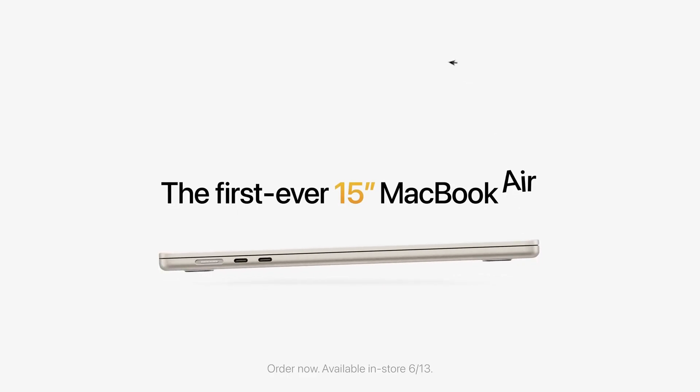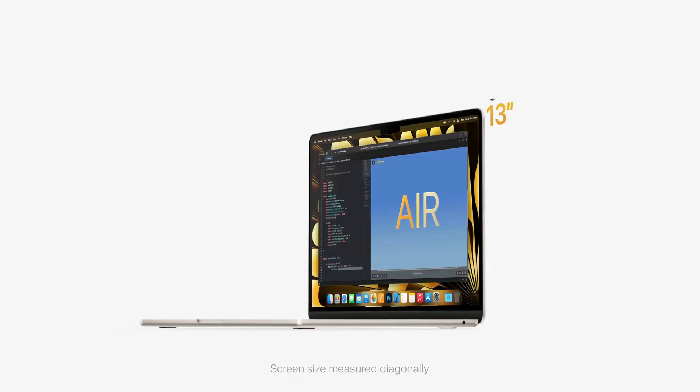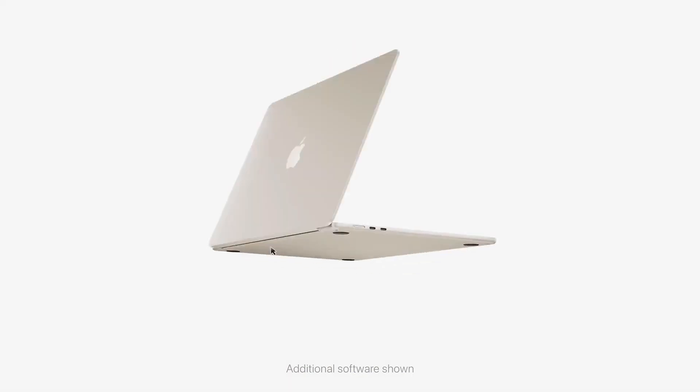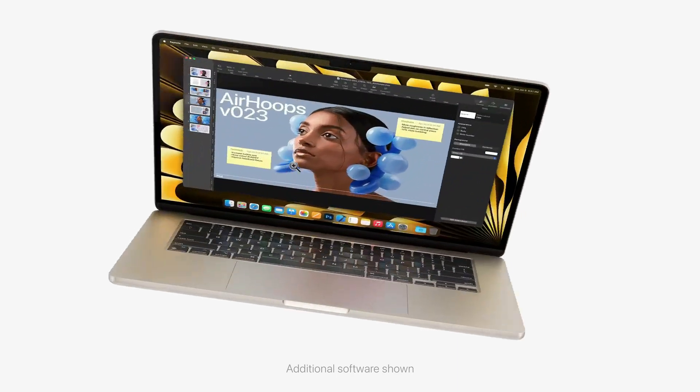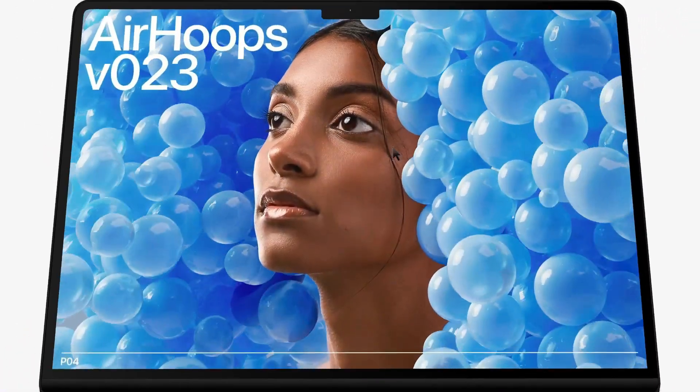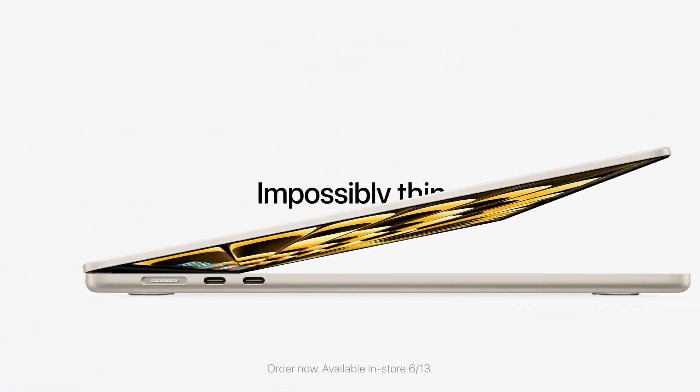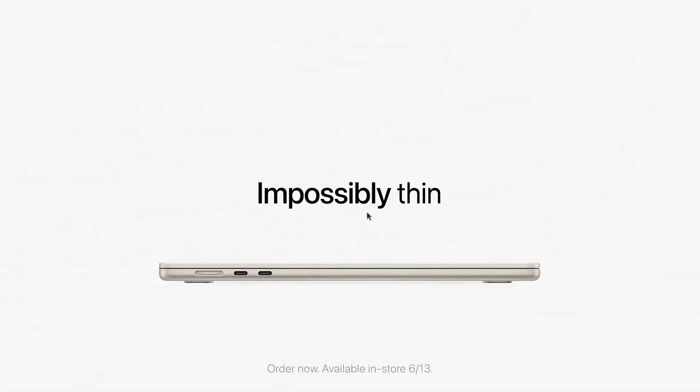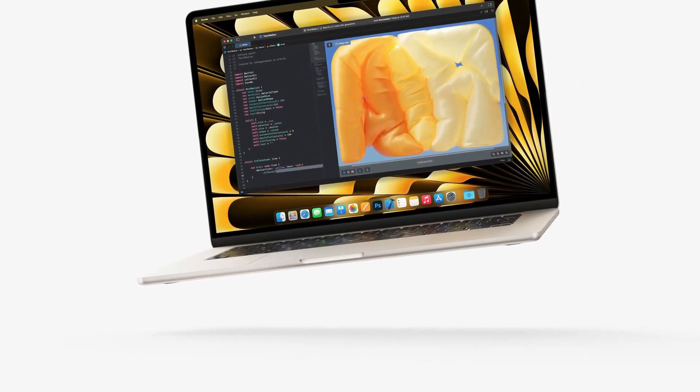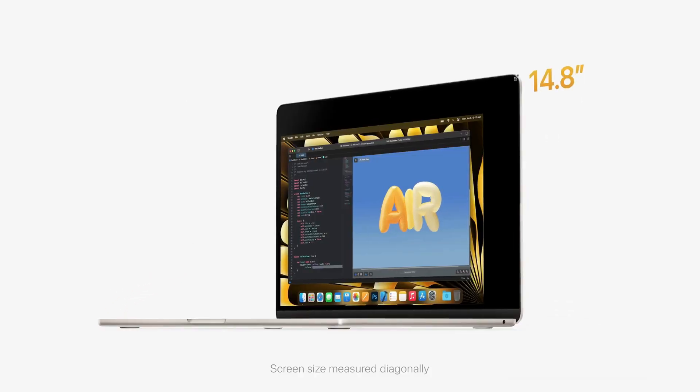Ladies and gentlemen, tech enthusiasts and MacBook aficionados, welcome back to our channel. Today we're diving deep into the realm of speculation and leaks surrounding the highly anticipated M4 MacBooks of 2024.